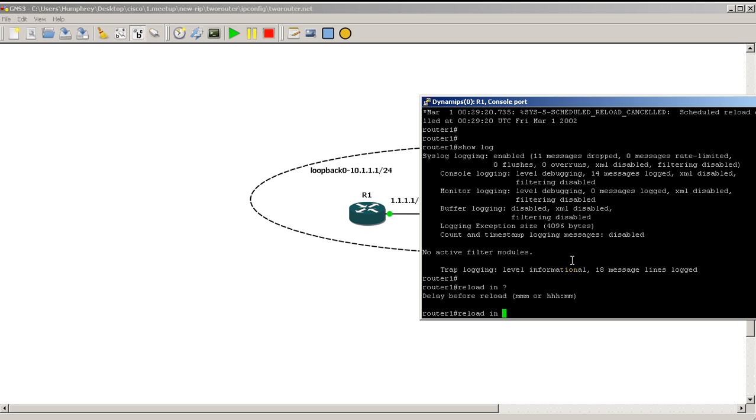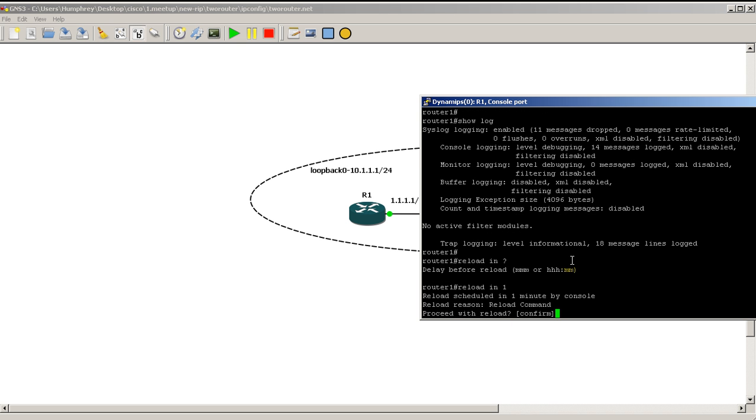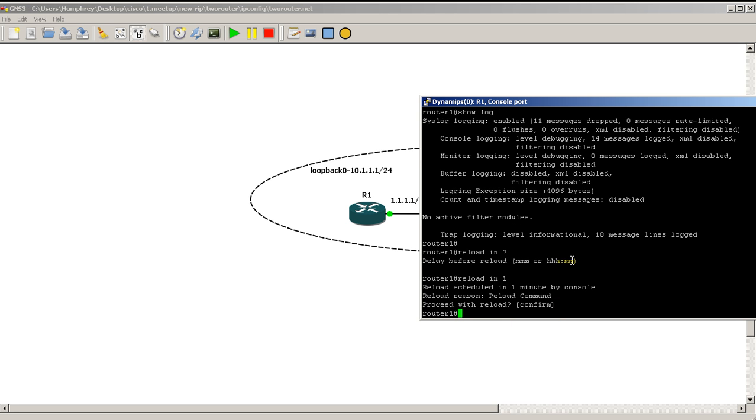So if your command does lock you out, well, the router is going to reload in five and you're back in business. Now, you could do something like reload in, do your configuration changes.